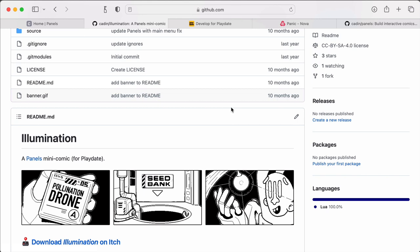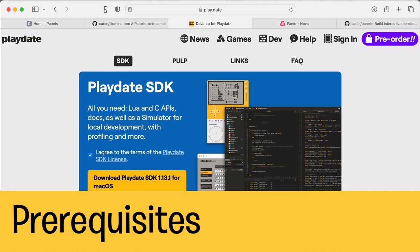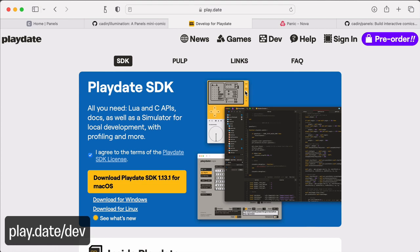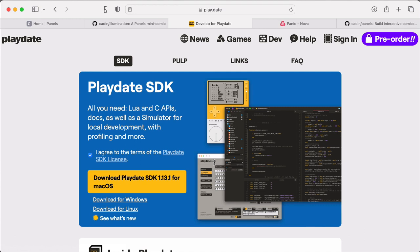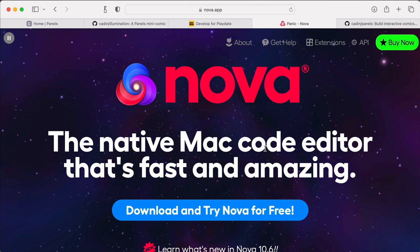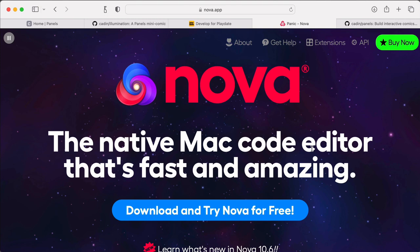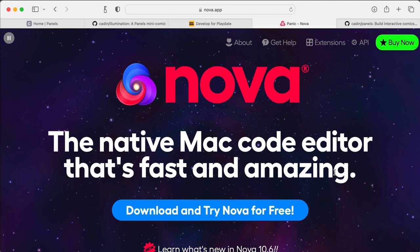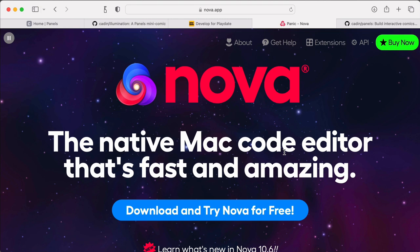A couple prerequisites before we get started. First, you should have the Playdate SDK already set up. That means that you've downloaded it from Panic, you've installed it on your machine, and you've verified that you can build and run one of the example projects. If you are able to do that, that means you probably have your coding environment set up and working how you like it. That could be Nova or VS Code or something else. It shouldn't really matter. But I'm not going to cover any kind of that setup for basic playdate development. So make sure you have that working before you try to jump into making a panels comic.